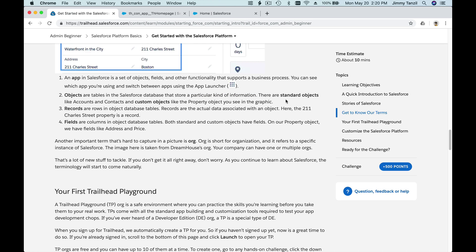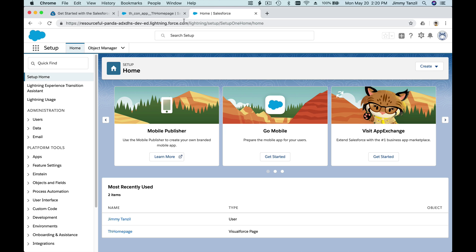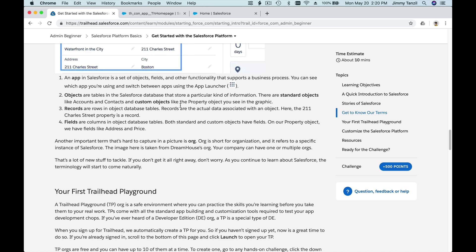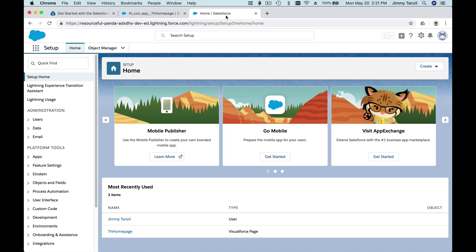There are standard objects, which are pre-built by Salesforce for business-related processes, and custom objects. To avoid confusion, we'll just create stuff from scratch rather than explaining those right now — we'll come back to that. Basically, an object is a bucket, a container, to store a particular kind of information. For our example, we're going to create a Student object to contain or store information about students — like their name, grade, where they live, and how they're performing at school.